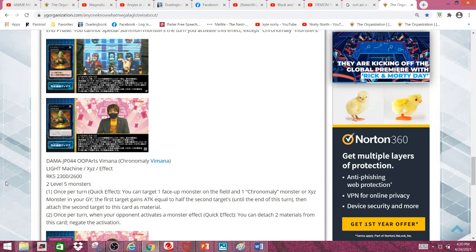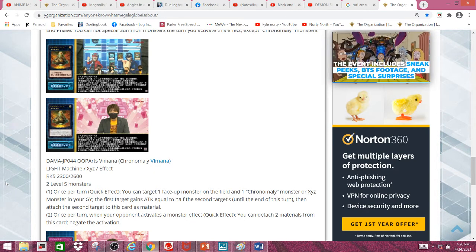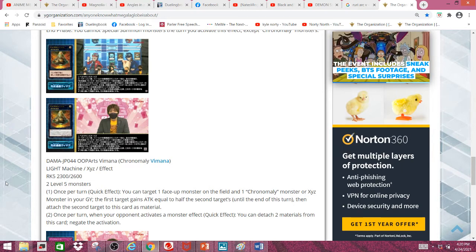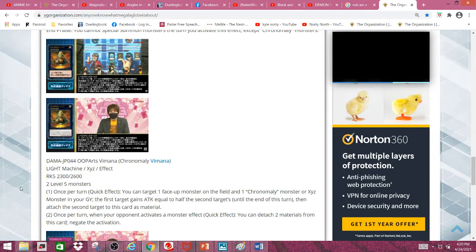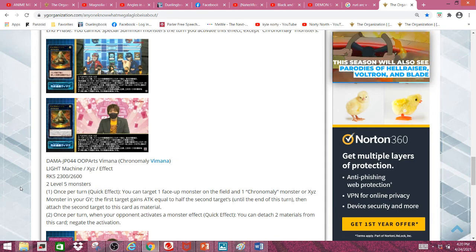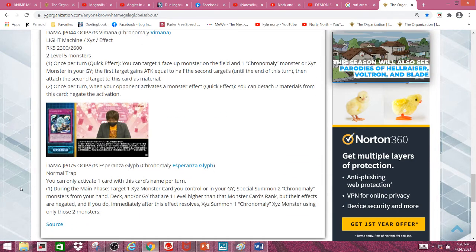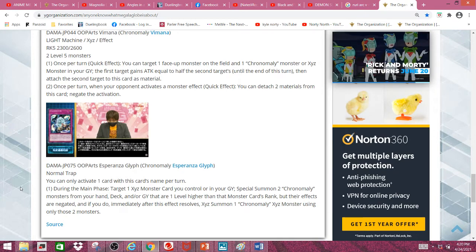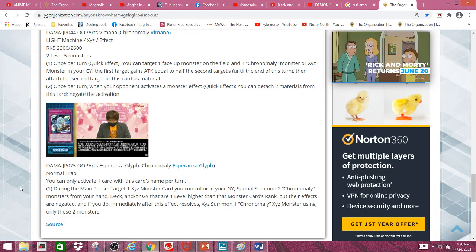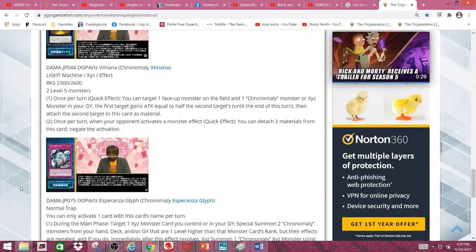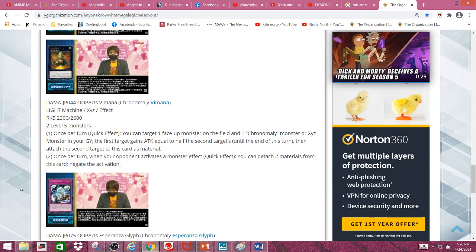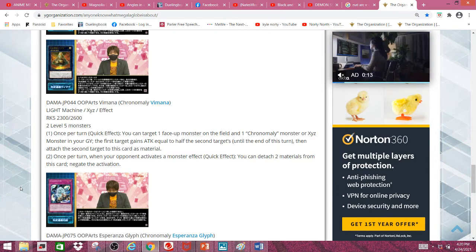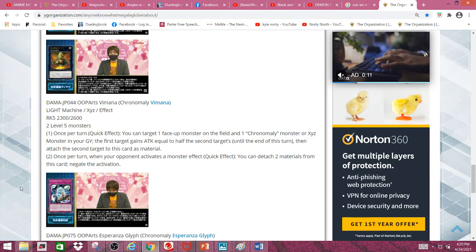Second effect: once per turn when your opponent activates a monster effect, quick effect, you can detach 2 material from this card and negate the activation. It doesn't destroy but it's still very good. Also, when I did my Yu-Gi-Oh tier analysis on Chronomaly, this card basically would have been the perfect answer for a lot of its cons. Since it also negates, if you don't OTK your opponent, this deck wouldn't really be much of a glass cannon at that point.